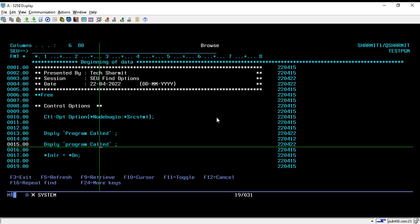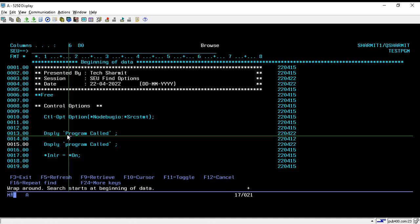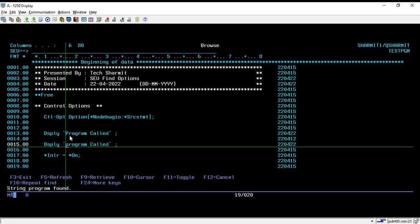Now if I search the string again, it will point me only to line number 15 that contains the exact match 'program' in lowercase. It is not pointing to the other word because it is not an exact case match as specified in the find options. This is the benefit of using the 'Kind of Match' option.